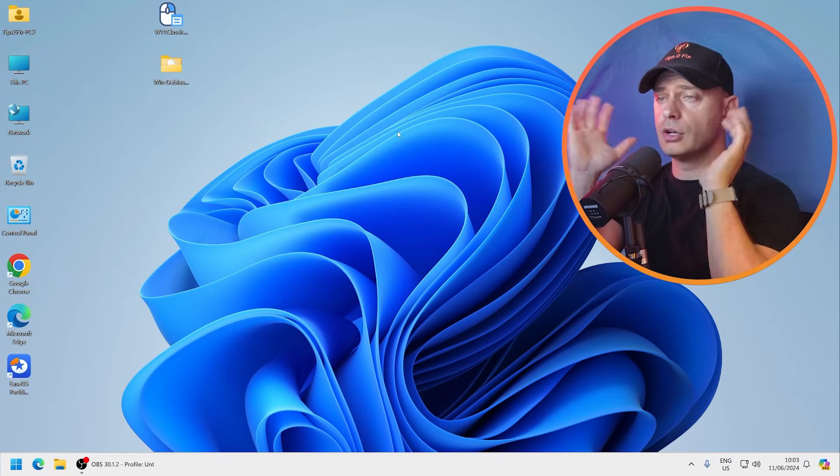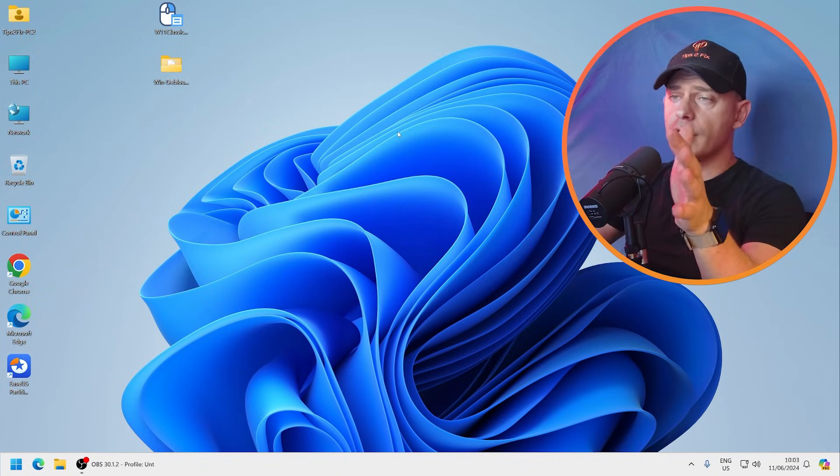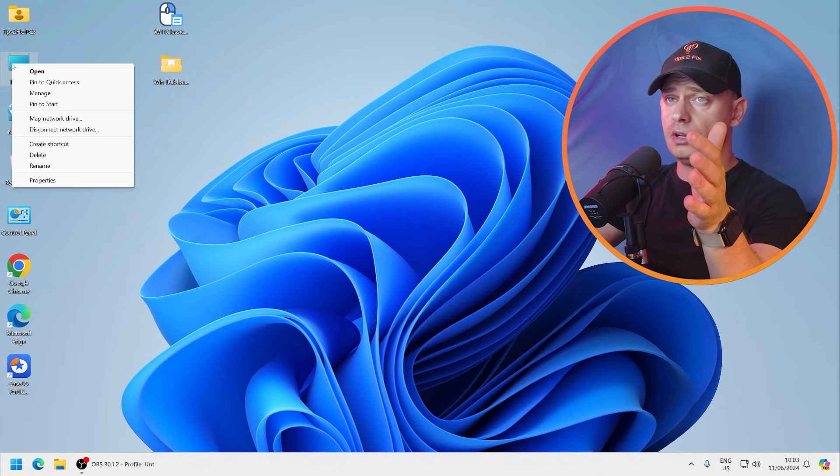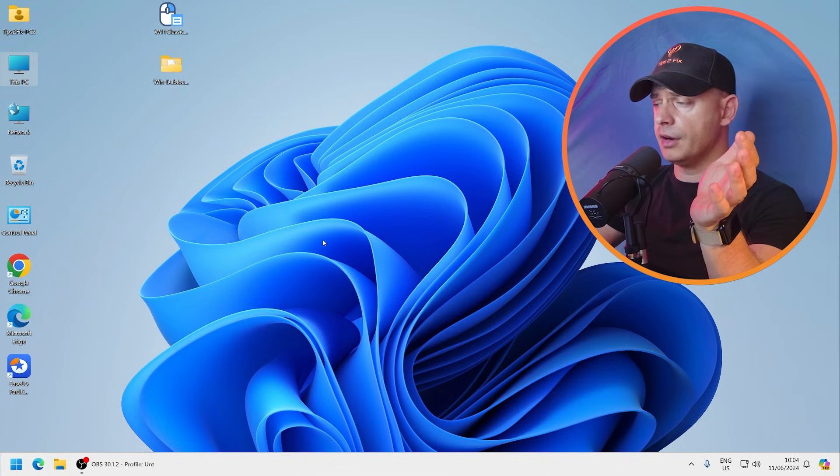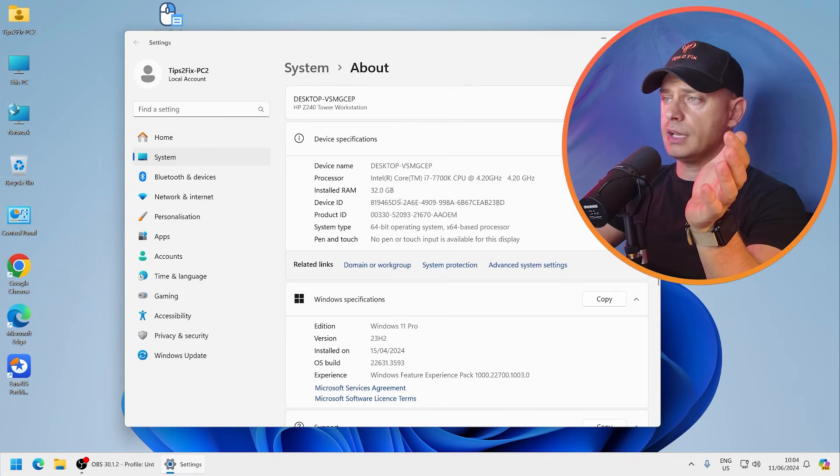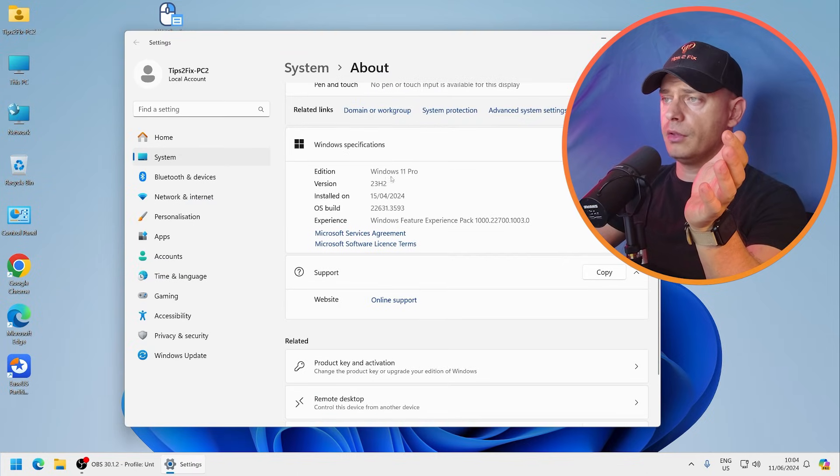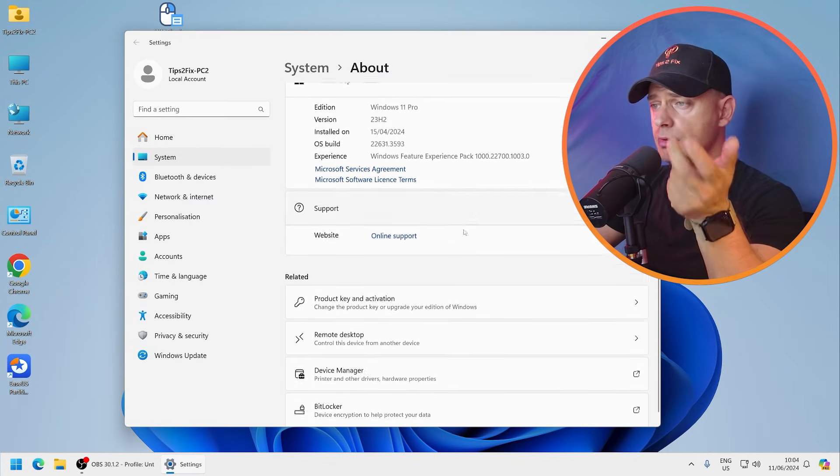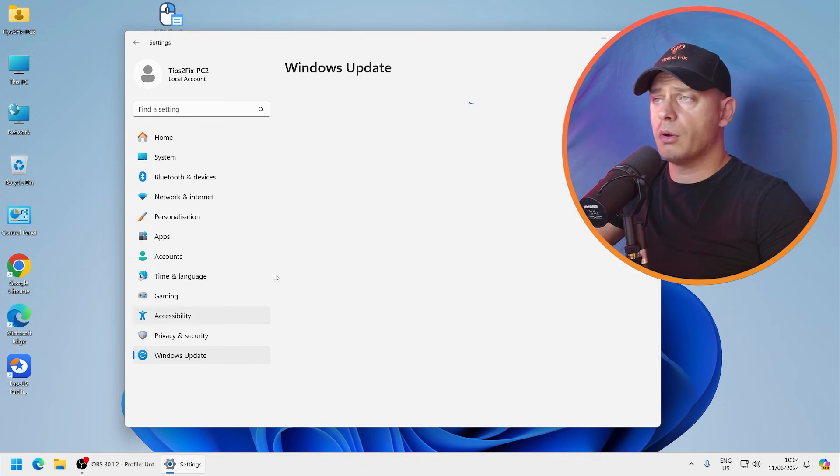Now if you see carefully here on my Windows 11, I'm going to show you which version I'm on. You will see that I'm here on Windows 11 Pro 23H2, the latest one that I have.